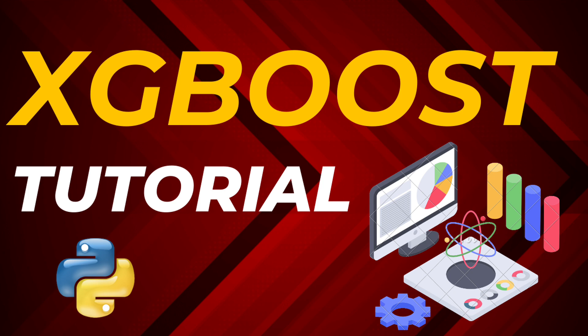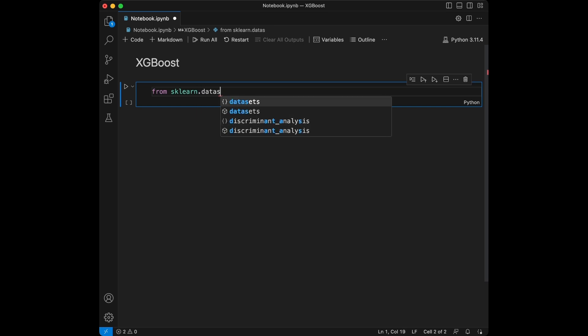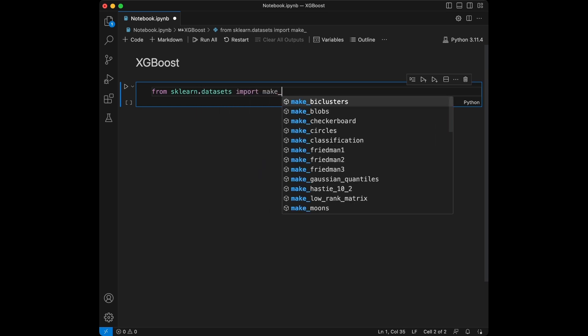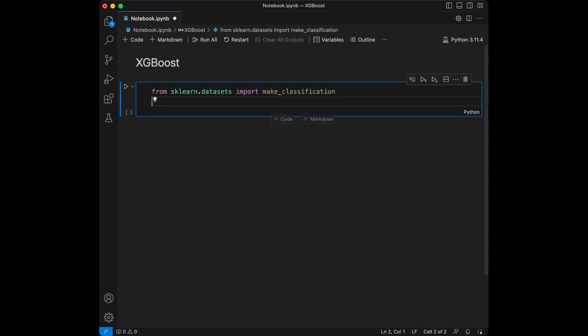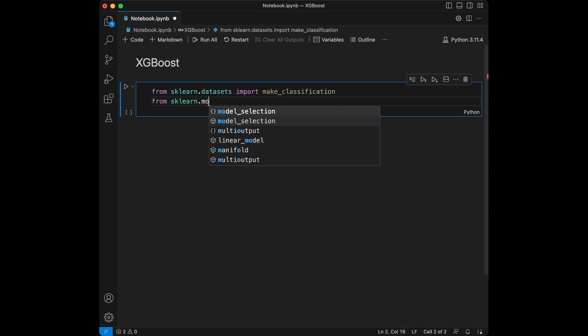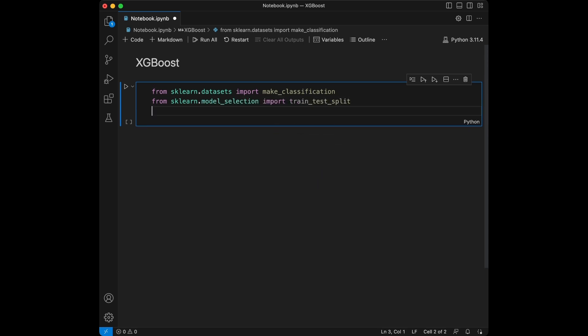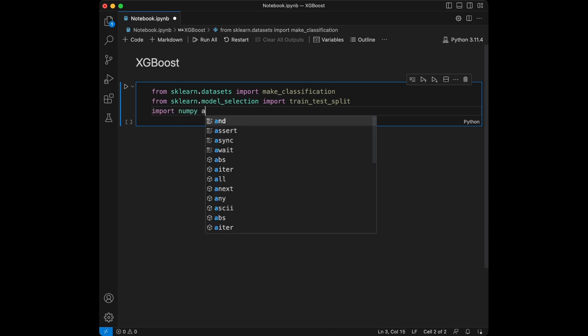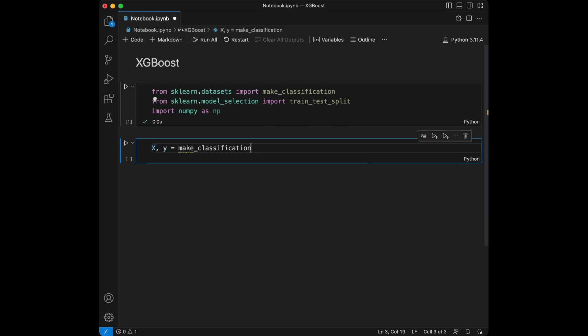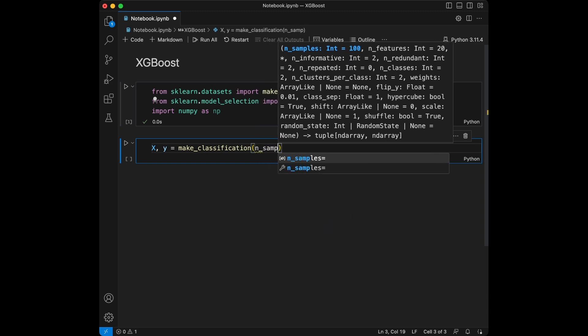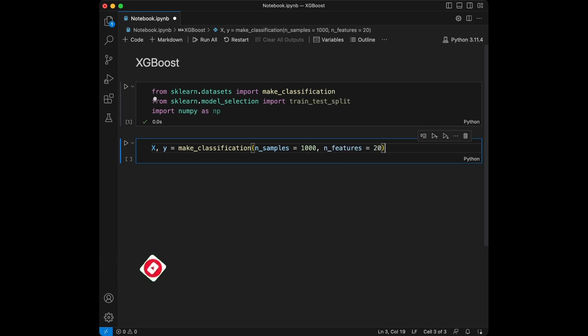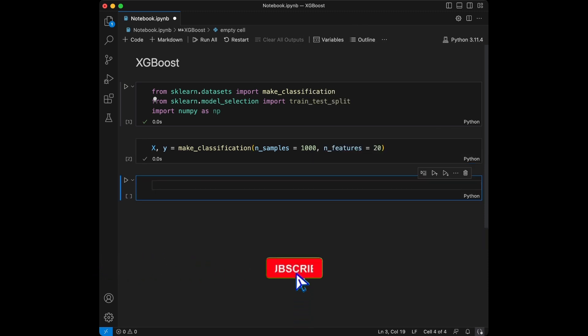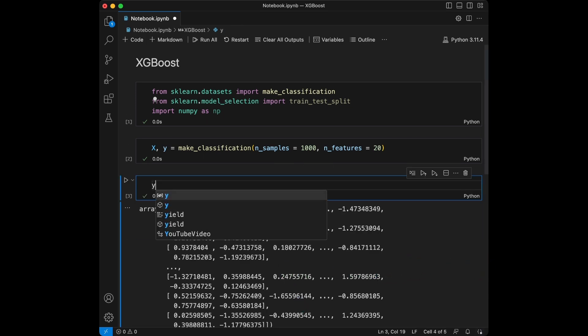Let's start by creating a simple synthetic dataset for classification. We will use the make_classification function from scikit-learn for this. We will say from sklearn.datasets import make_classification and we will also import train_test_split. From sklearn.model_selection import train_test_split and we are going to import numpy as np here.